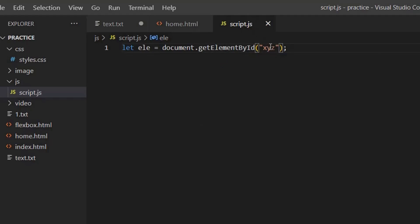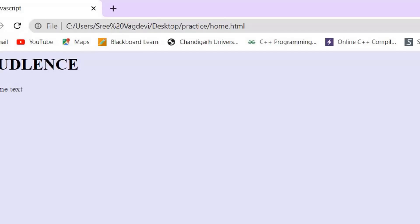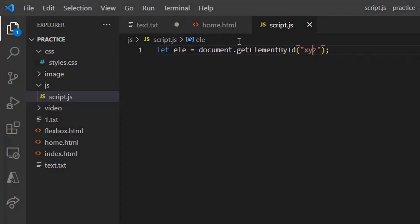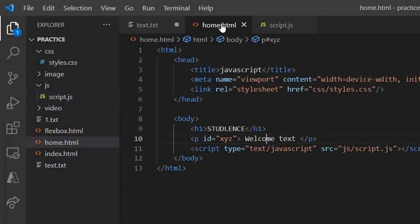So I'm saving this. You can see that it can actually take the element from that particular HTML code and print out the welcome text where for the element by id xyz you have the paragraph as welcome text.